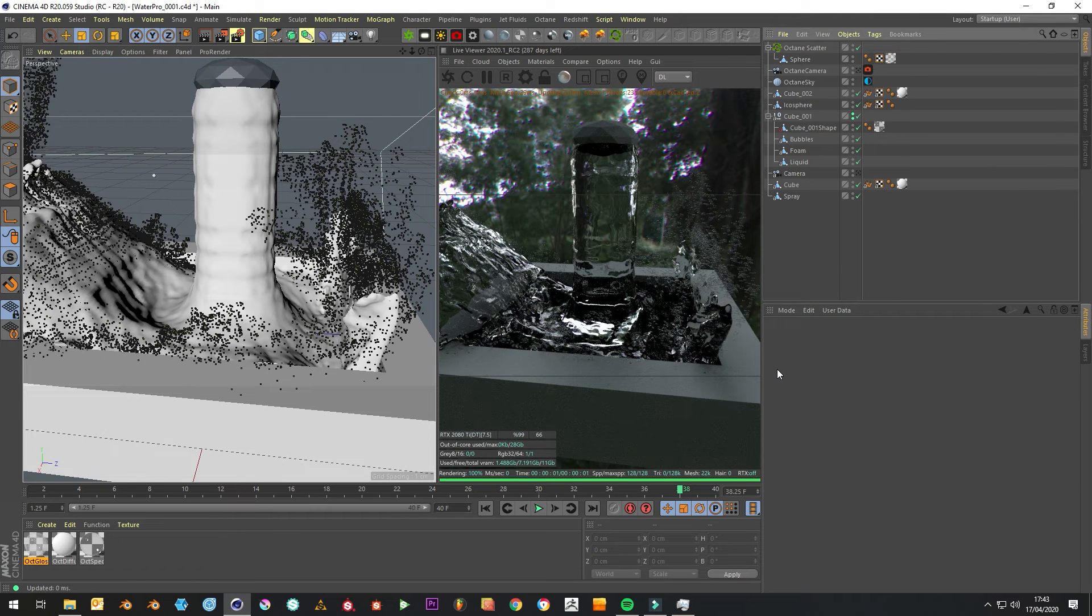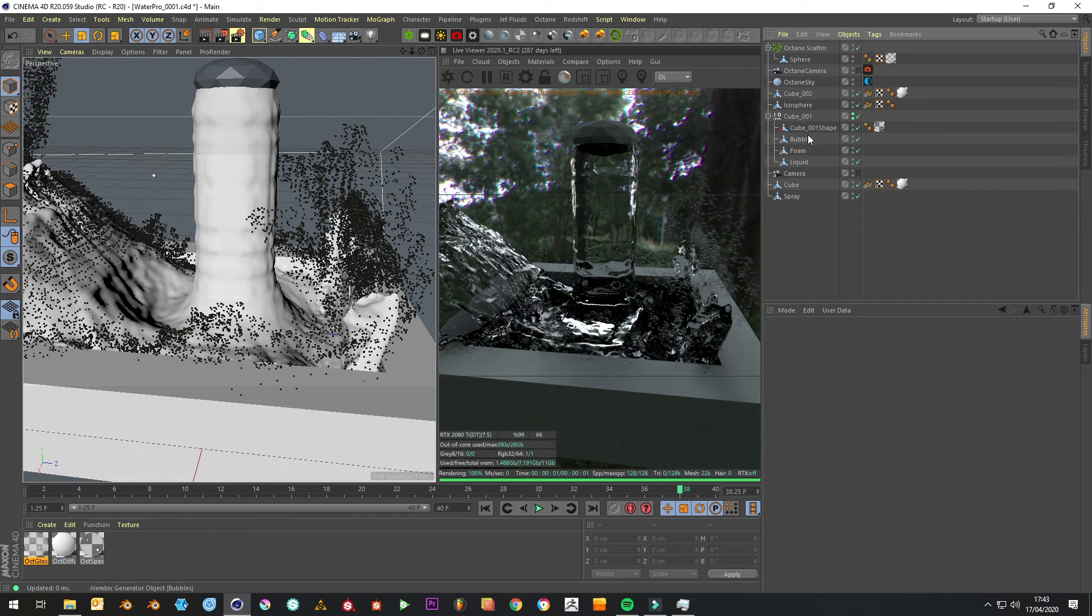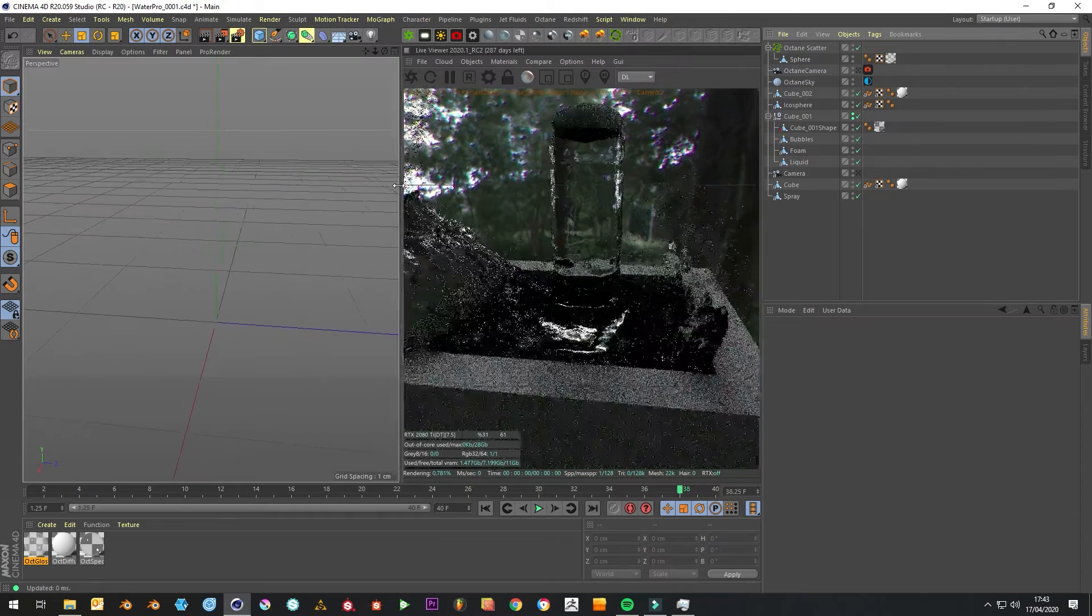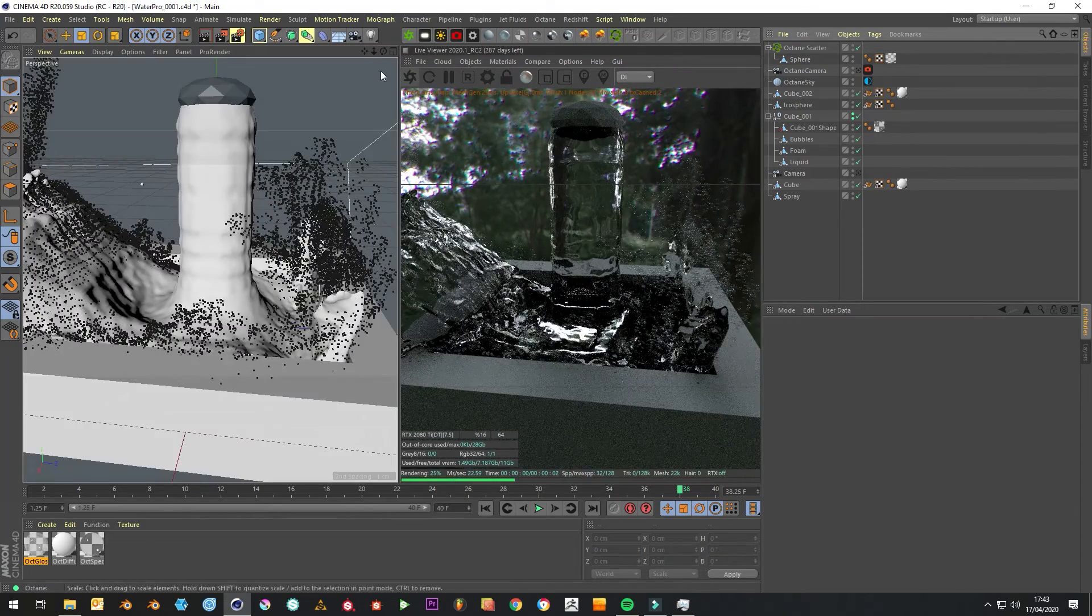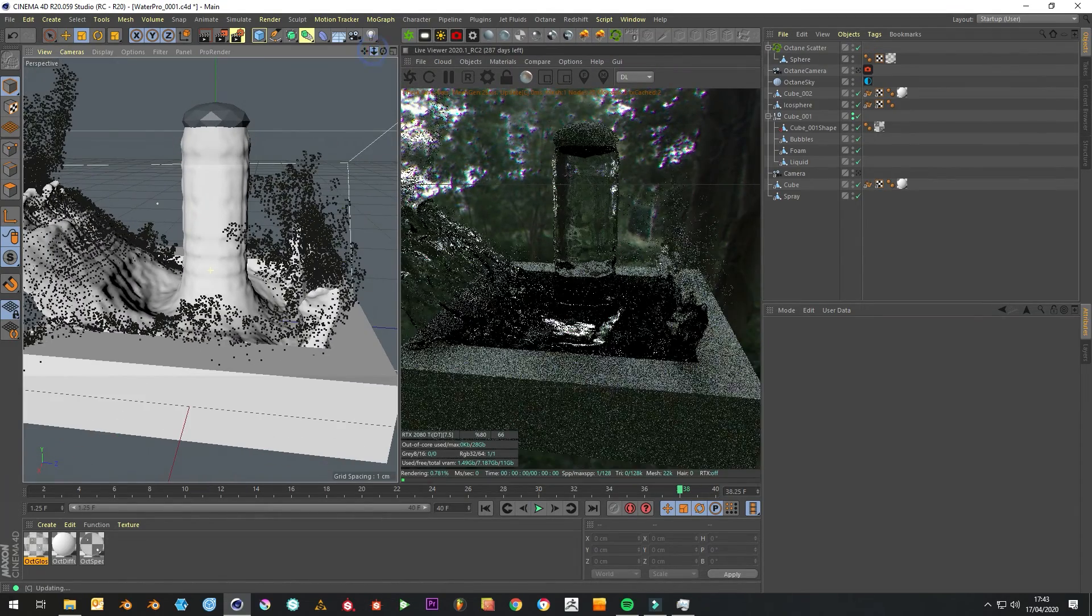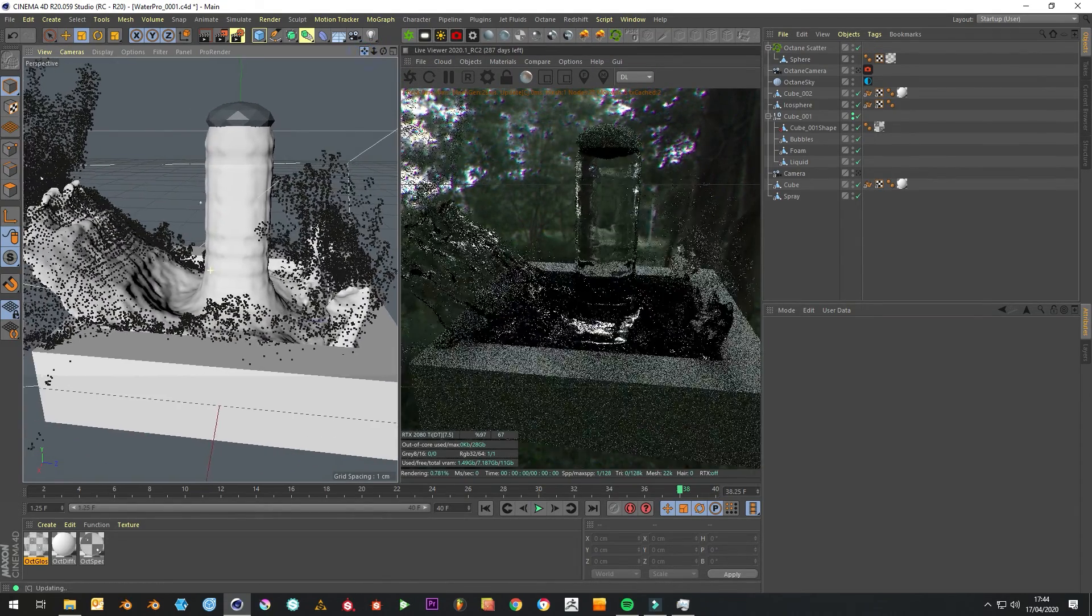If we put that back on with our water, again you can do this with the foam and the bubbles and change the texture a little bit. But it's just showing you how you can get this into Cinema 4D and Octane and start rendering out your simulations.